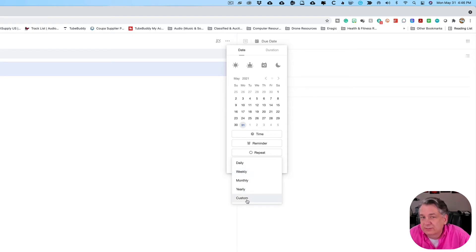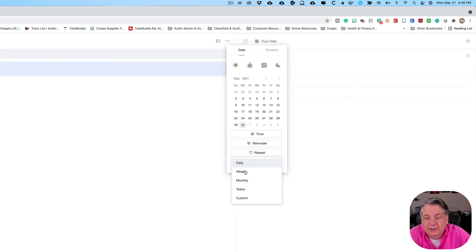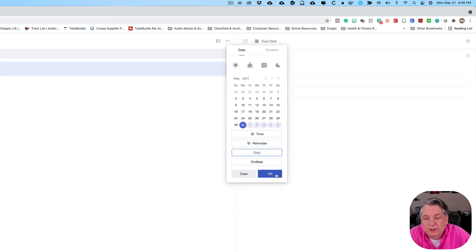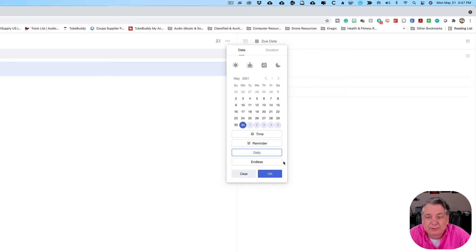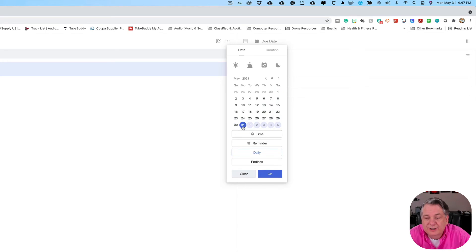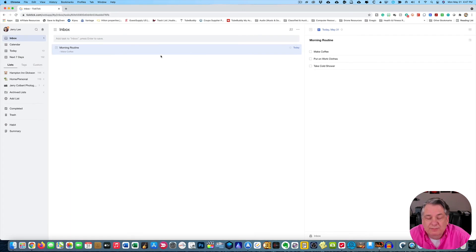We'll go into custom later in a more advanced session. But right now I just want to show you how you can do a daily, weekly, monthly, or yearly routine. So you just select 'Daily.' When you do that, it'll put 'Endless' down here — you can end it by a date, by repeat count, or leave it endless. I usually leave it on endless for a daily routine. When I selected daily, it went ahead and highlighted all the days going from today onward. Then I hit OK, and now I've created a morning routine that repeats every day.